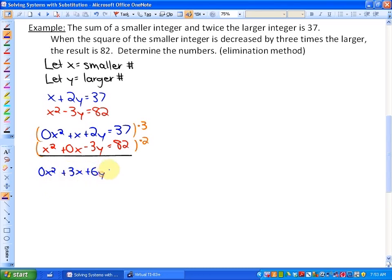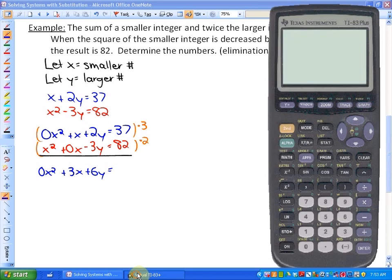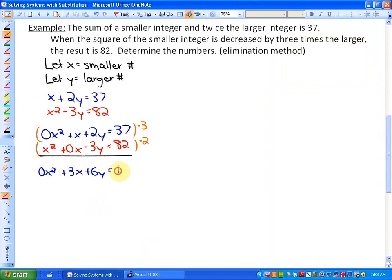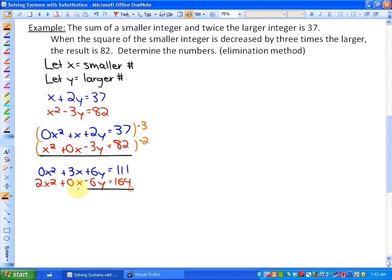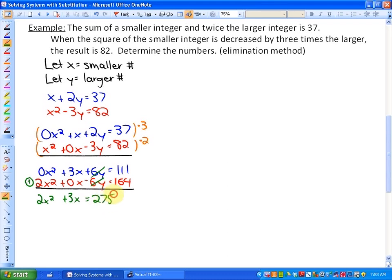...111 for the first equation, and 2x² plus 0x minus 6y equals 164 for the second. After adding those two equations, the y-terms cancel out, leaving 2x² plus 3x equals 275.